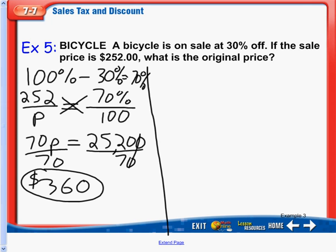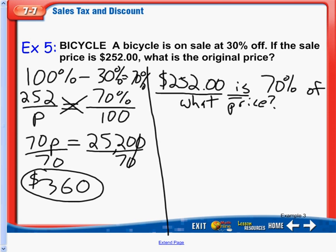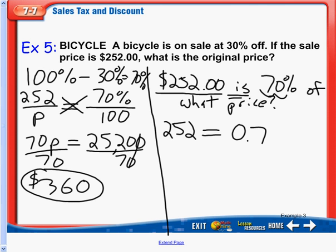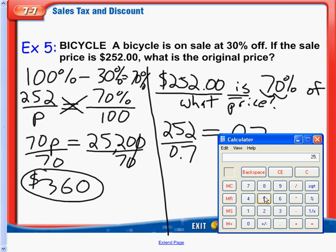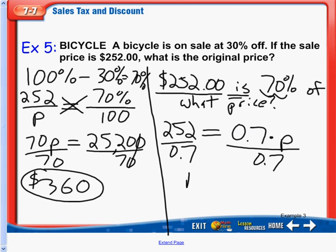Using the other method — rephrasing it as a word problem — $252 is 70% of what price? 70%, moving our decimal 2 to the left, gives us 0.7. 'Of' means multiplication, and P for price. Dividing both sides by 0.7: 252 divided by 0.7 gives us the same answer. P equals $360.